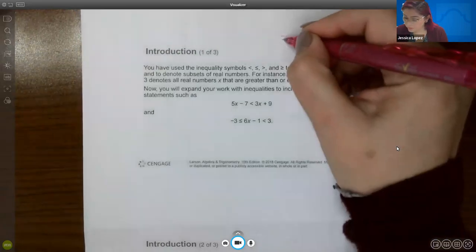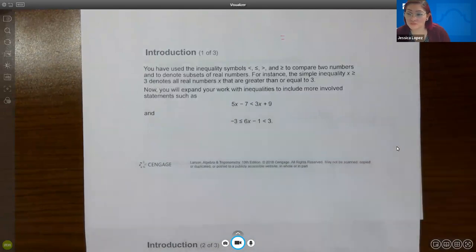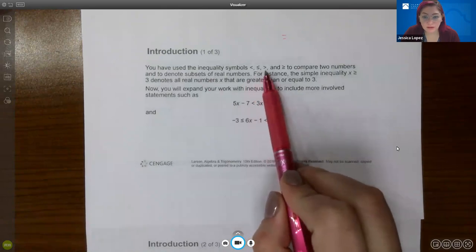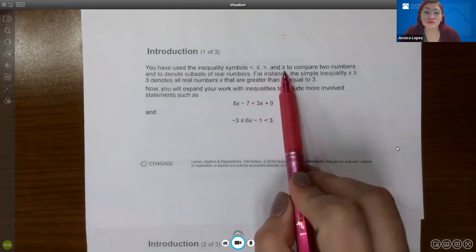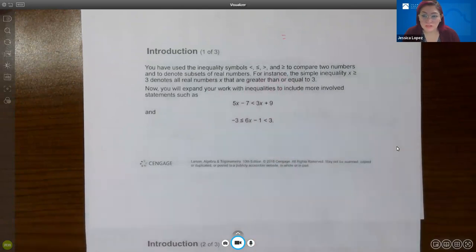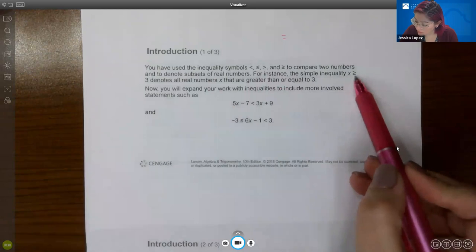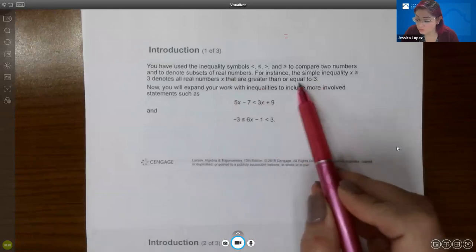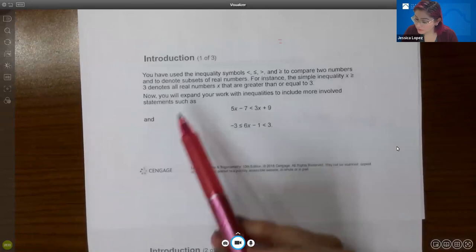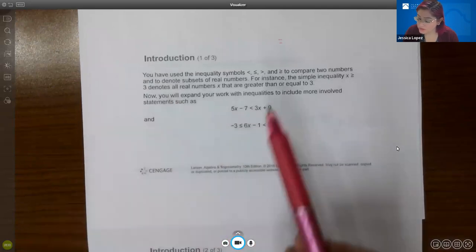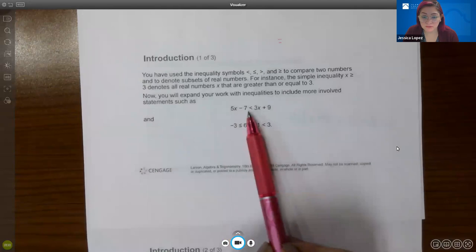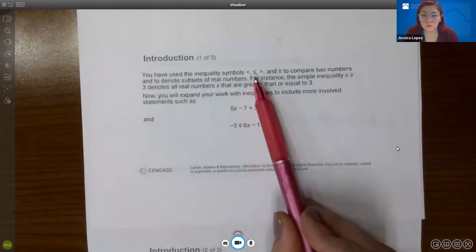We have been using the equals symbol before, and using that symbol you create what's called an equation. But commonly we also use the other symbols like less than, less than or equal, greater than, and greater than or equal to compare two numbers together. For instance, the inequality x is greater than or equal to three means all the real numbers x that are bigger than three or equal to three.